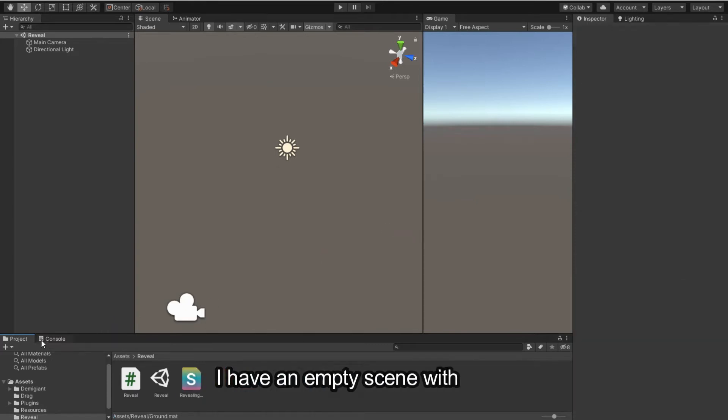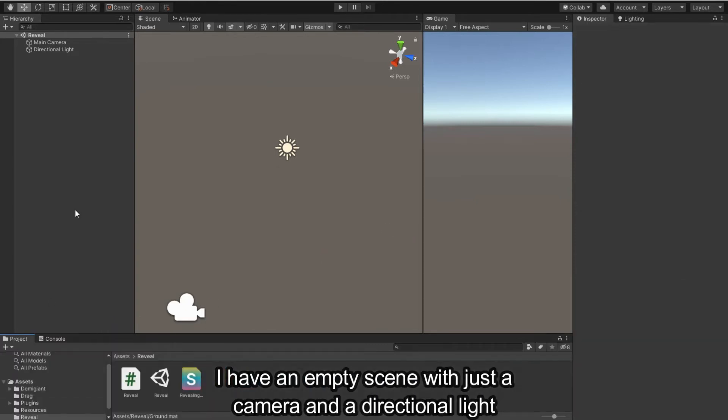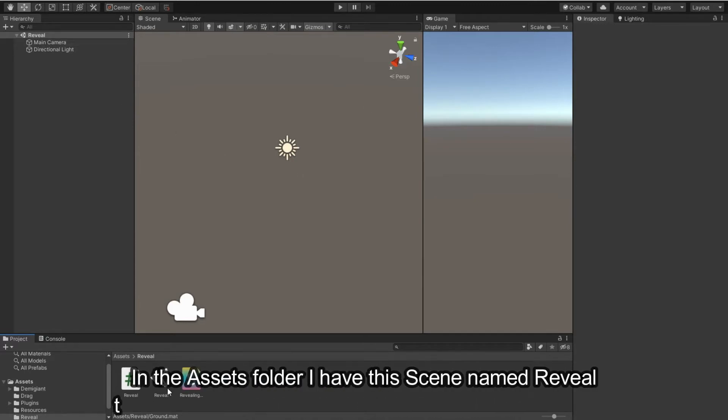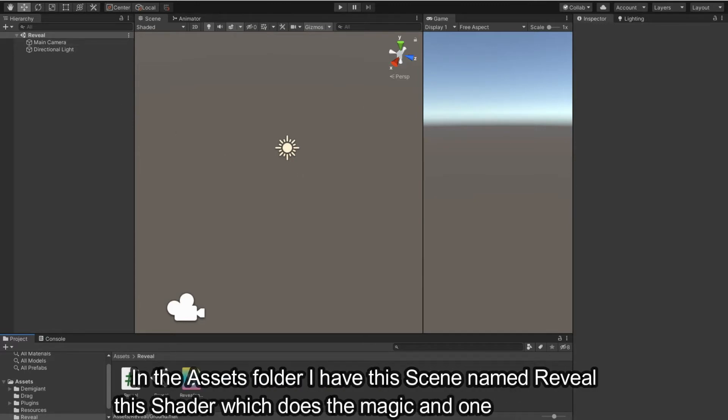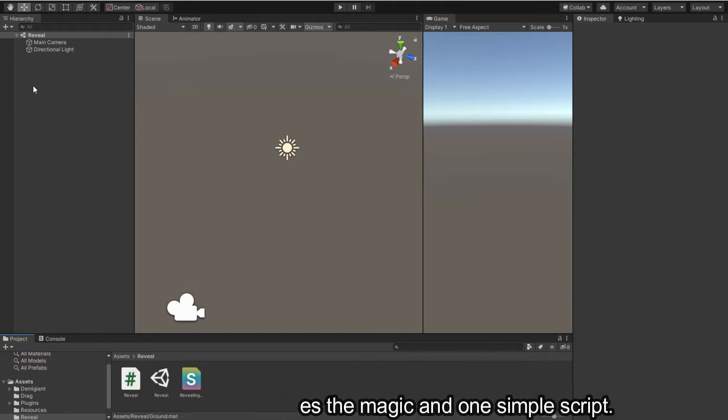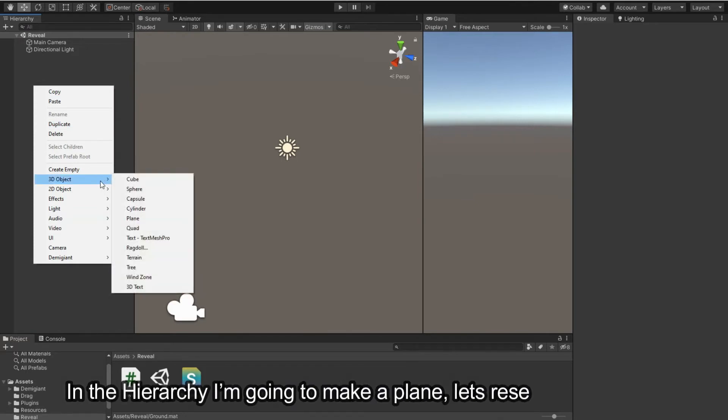I have an empty scene with just a camera and a directional light. In the assets folder I have the scene named Reveal, this shader which does the magic, and one simple script. In the hierarchy I'm going to make a plane.